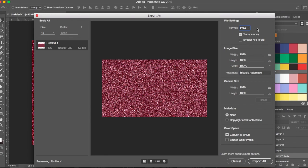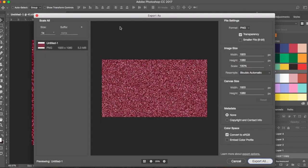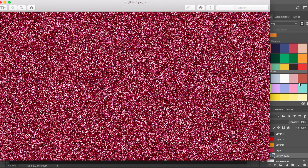Choose PNG — the width and height depend on your document size. Leave everything as is and click Export, then save it as a PNG. This is how your file looks, and this is how you create glitter using Photoshop.